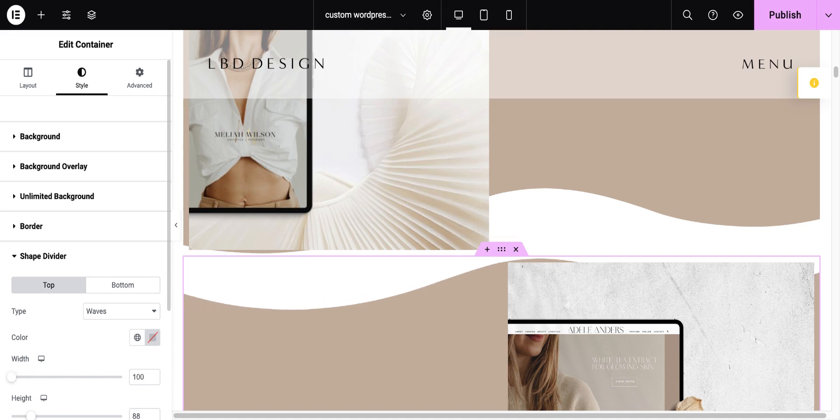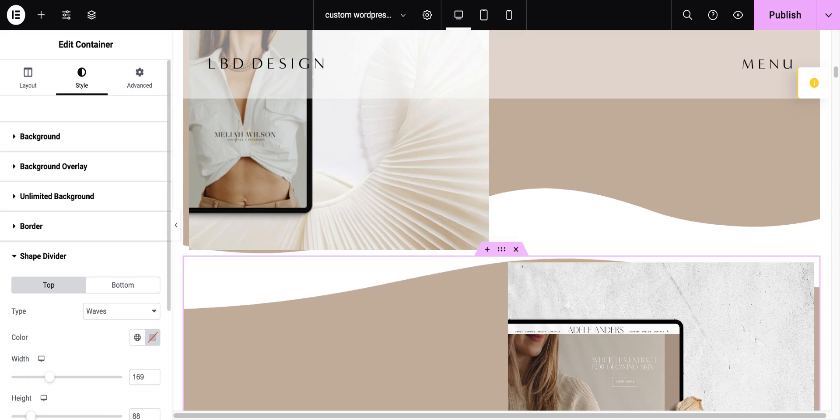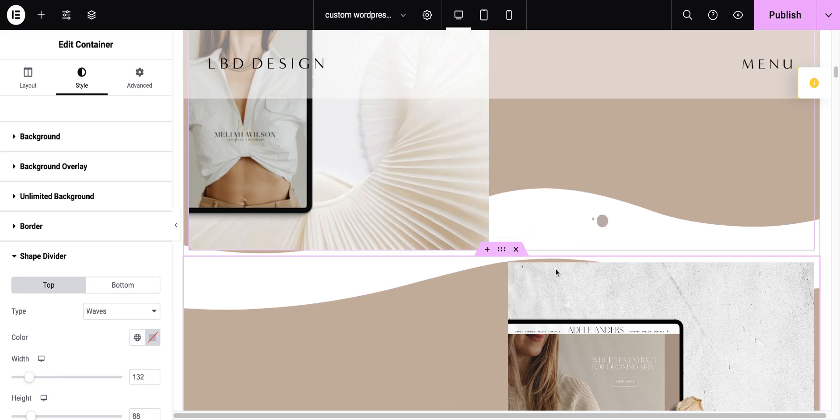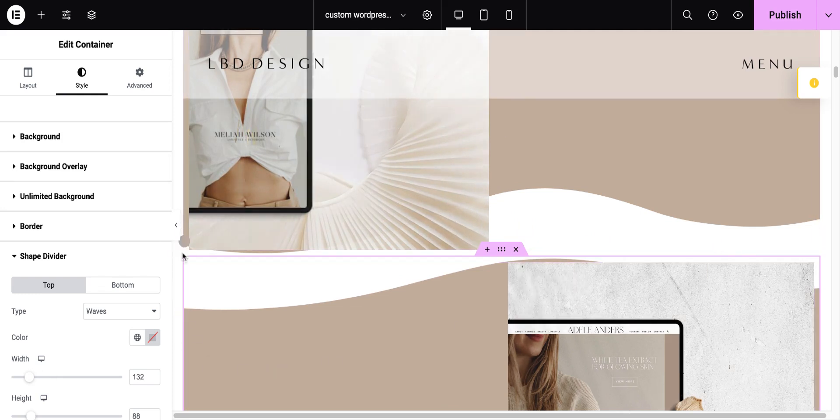So, I can adjust the curve if I want it to match perfectly. I like it a little bit off-center, and I really like how it offsets with these images.